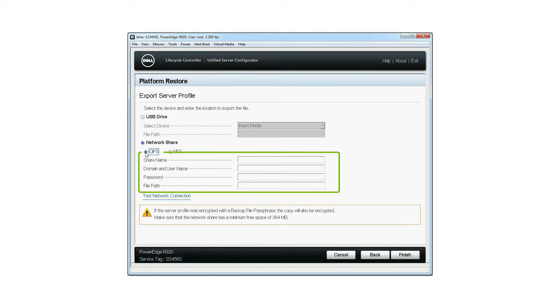Under the Network Share section, select CIFS and type in the share name, domain, user name, and password in the respective boxes.